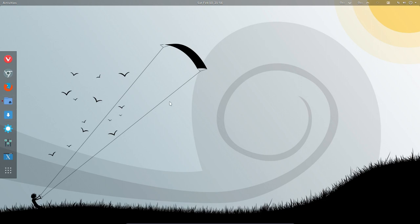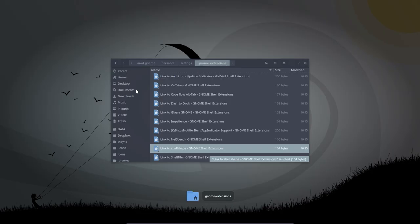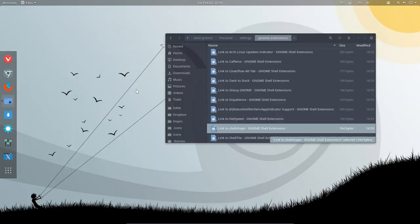Hi, welcome to this ArchMerged 6.4.1. We're still talking about these extensions and we are almost at the bottom. This is shell shape.